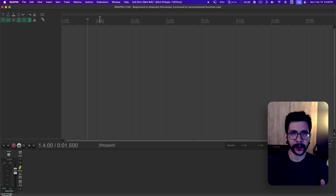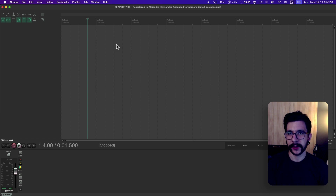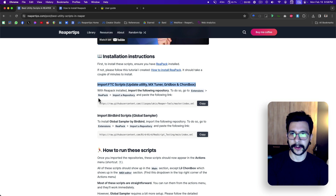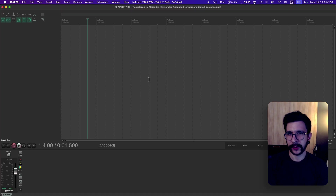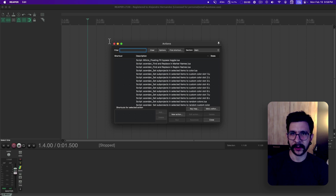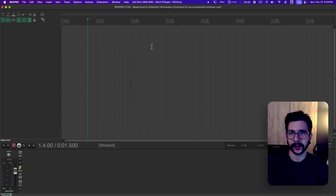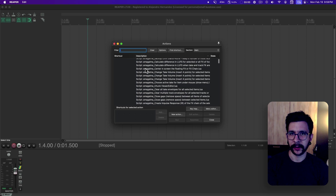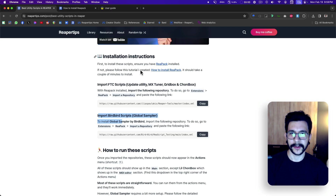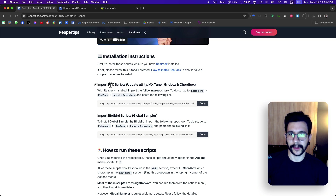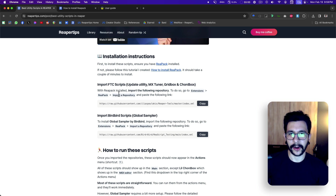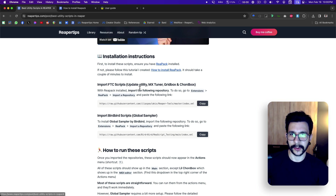Once you have ReaPack installed, the next step is importing whatever repository you need. Sometimes in my tutorials I say 'import this repository', but most times you don't need to do this — it's the default repositories that we just installed. So these scripts should appear in the Actions menu; you'll see them all in there. But sometimes I will give you some repositories to install. In this case, I need you to install FTC scripts and Birdbird scripts — these are two different repositories, and it's usually a link that looks like this.